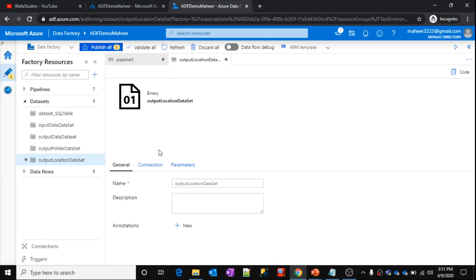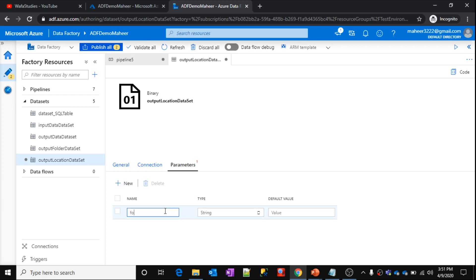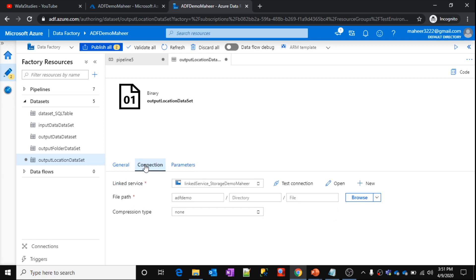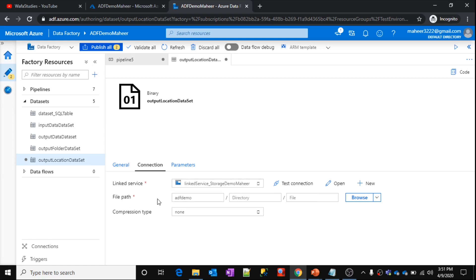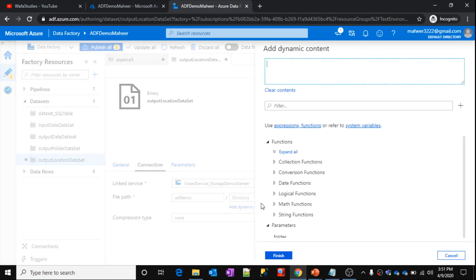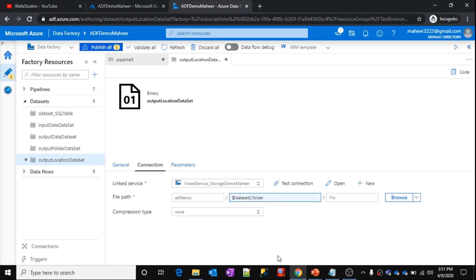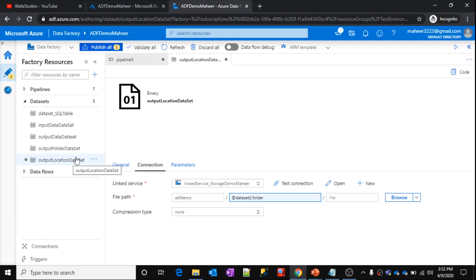Now what I will do? This is my data set level. Let's go to the parameters. So here I want to create a new parameter. And I want to say parameter name as folder. Now once I come back to connection tab, this is the storage account I am using, this is the blob storage. And file path, I am using adf container. And folder name, I want a dynamic content here. So click this add dynamic content. And let's use this parameter folder which we created just now. So at runtime, whatever the value you pass for this parameter, that value is going to become a folder name for your data set. So this is fine, data set for output location.